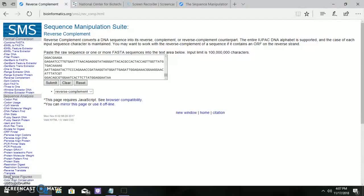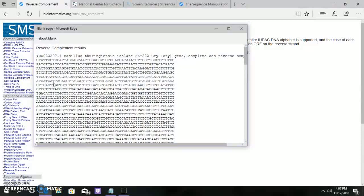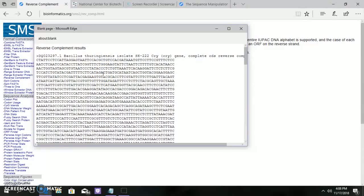Now about the reverse complement. In reverse complement, the DNA sequence is reverted and then it gives the complementary sequence. Reverse complement of the sequence is formed by reversing the letters, interchanging A and T, and interchanging C and G.